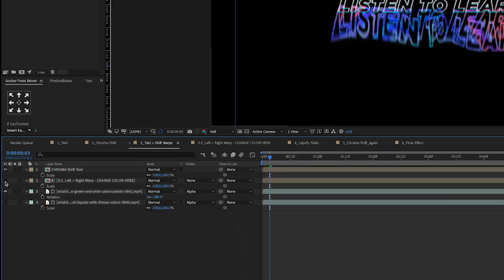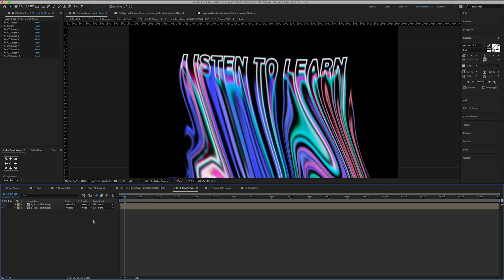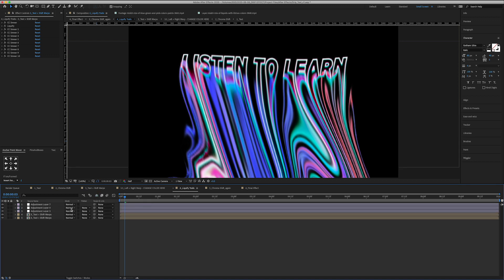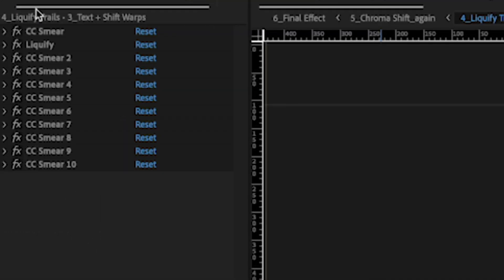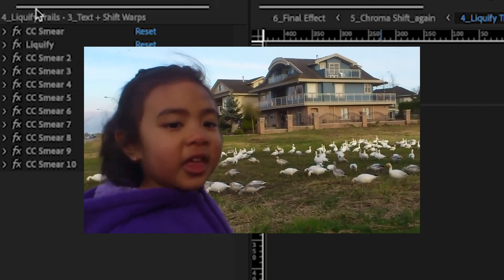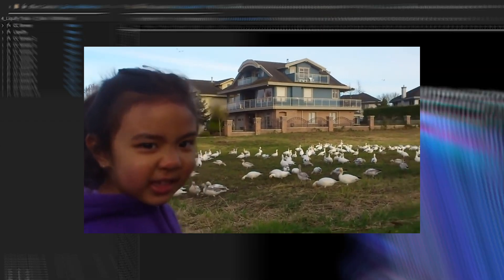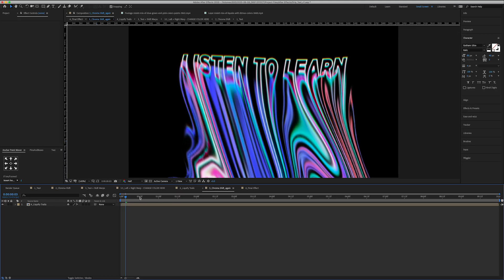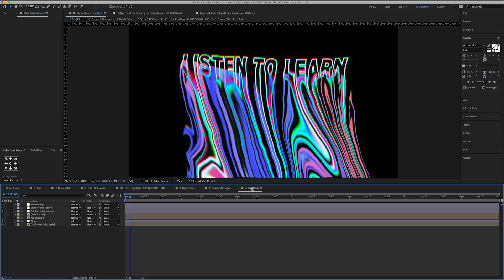Okay so this is the next comp and basically all this is is where all the smear and liquefy effects are applied. Yeah look at all these effects here. And the next one is just another chroma shift, again you can turn that off, and then we have the final effect in number six.